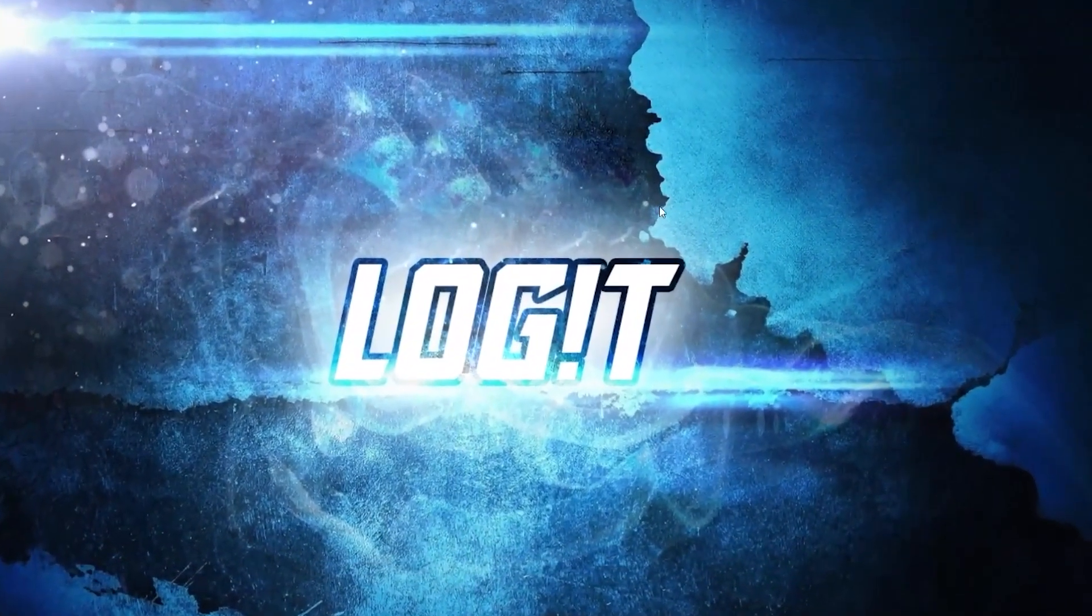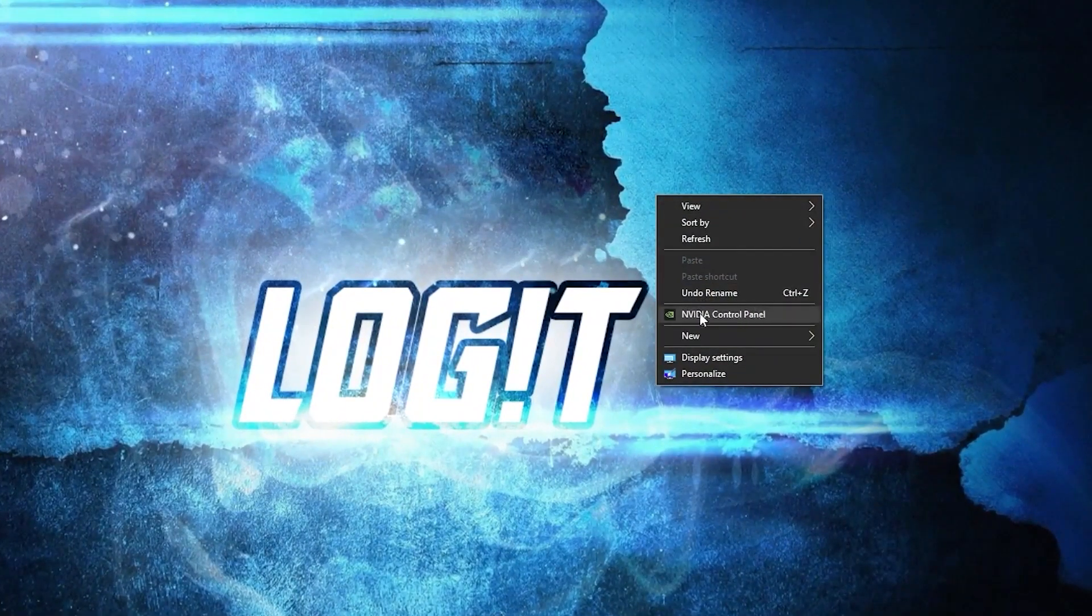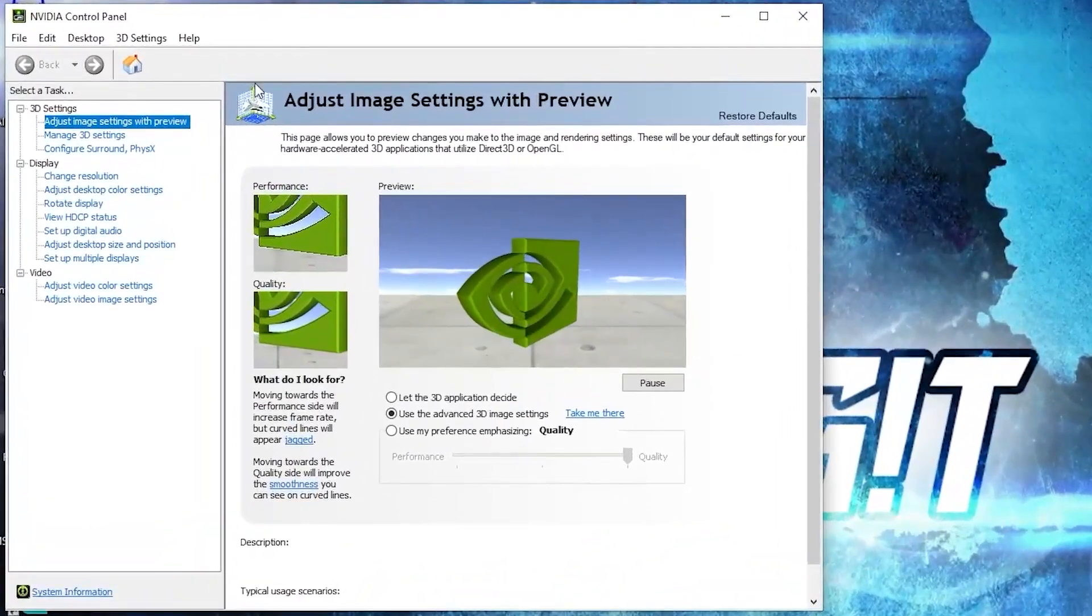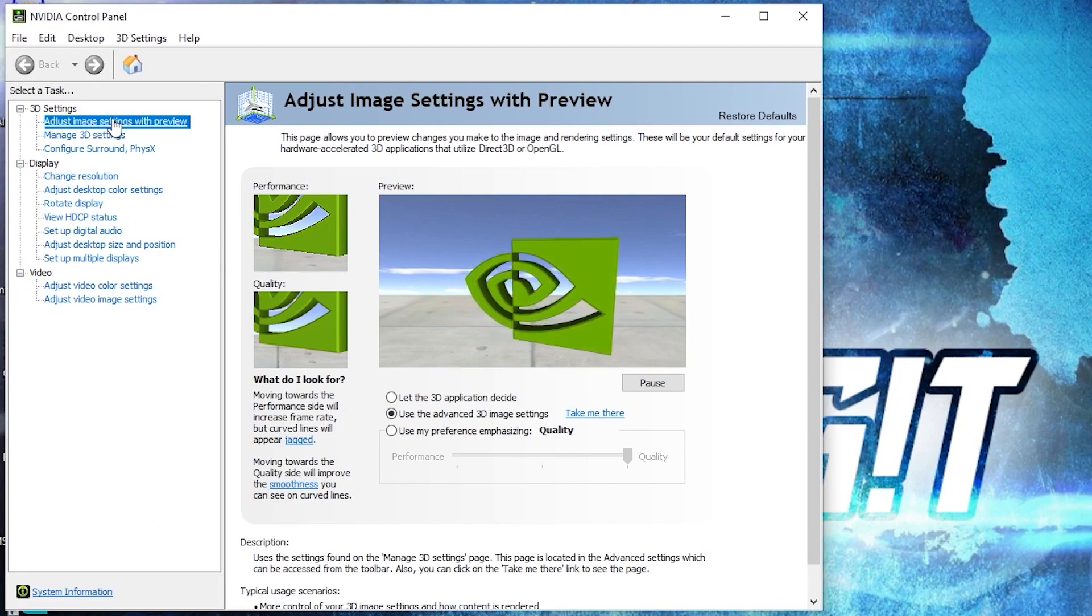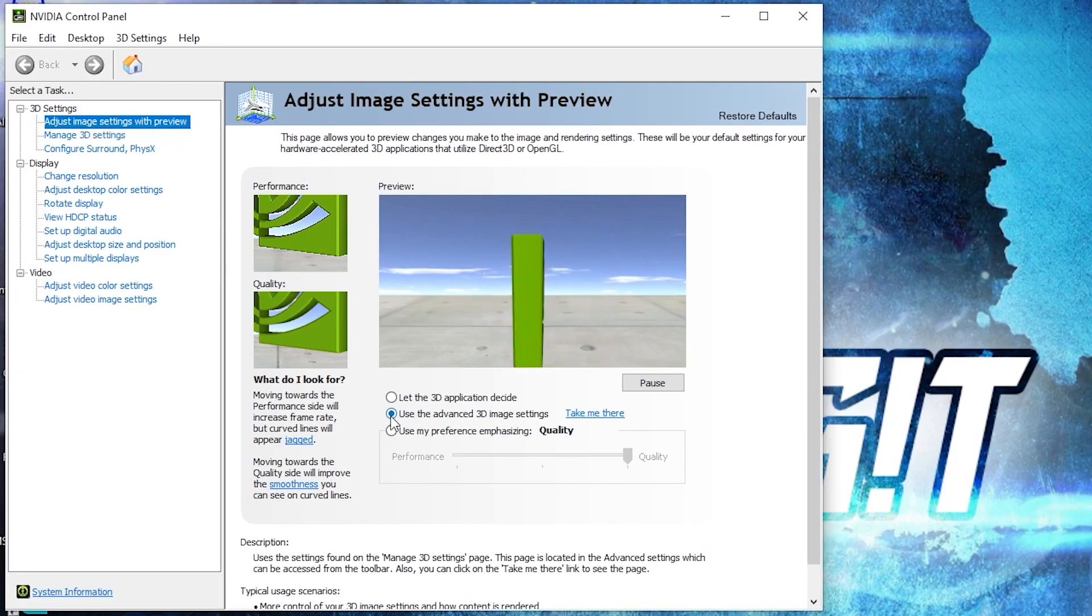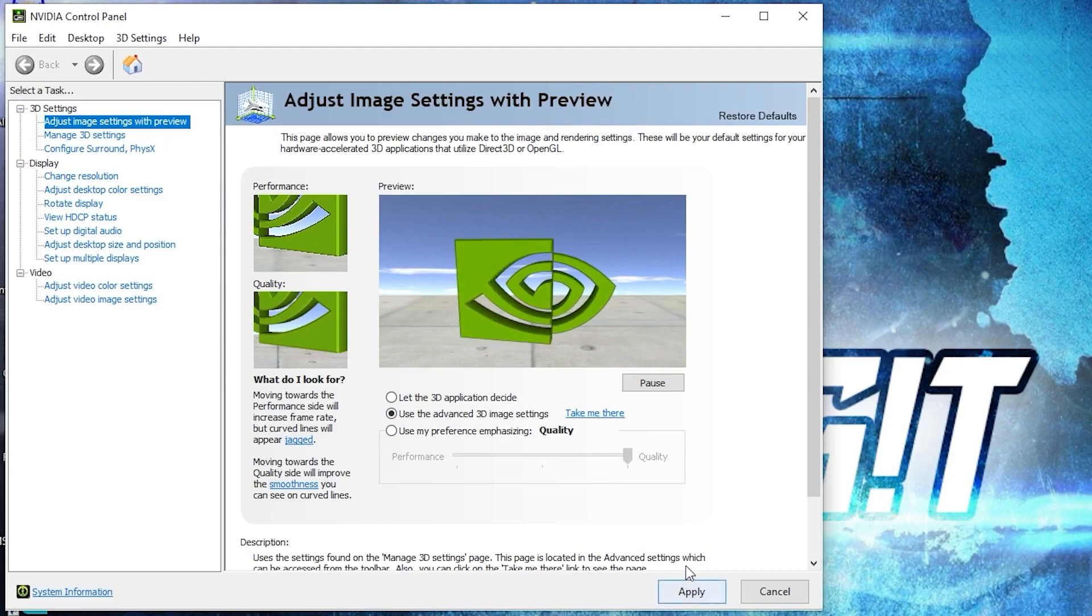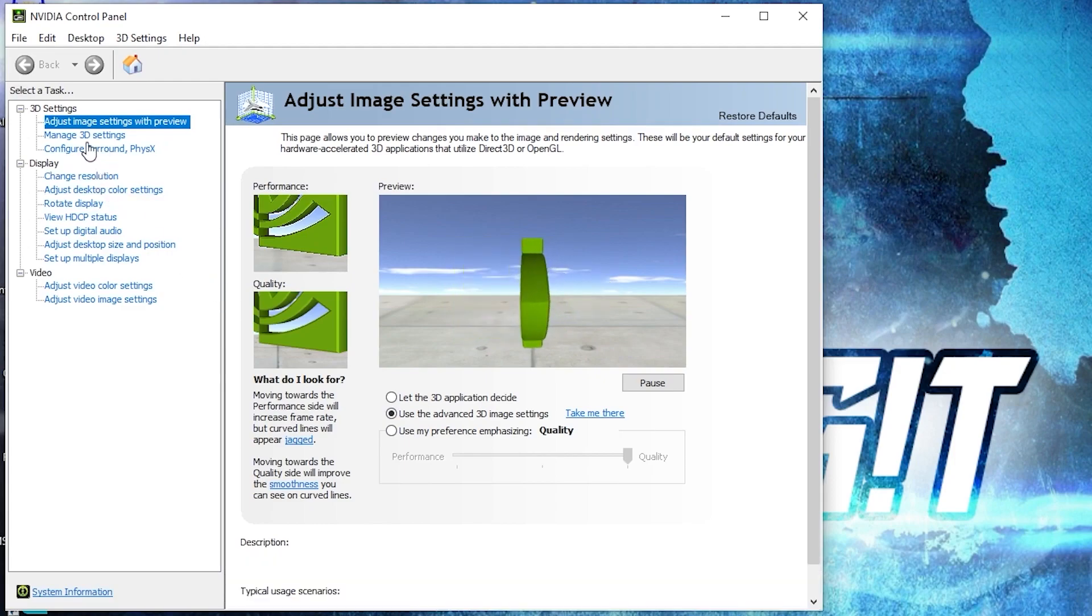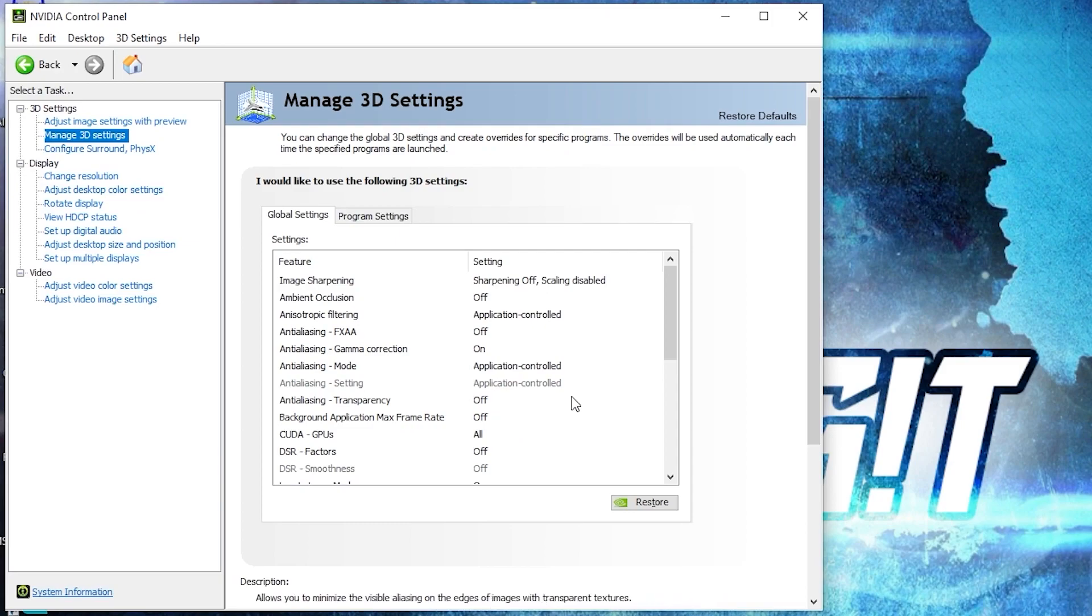Now right click on the screen, press on nvidia control panel. This page will pop up. Go to adjust image settings with preview, check use the advanced 3D image settings, press apply. Then go here to manage 3D settings. Here we have to change some settings.